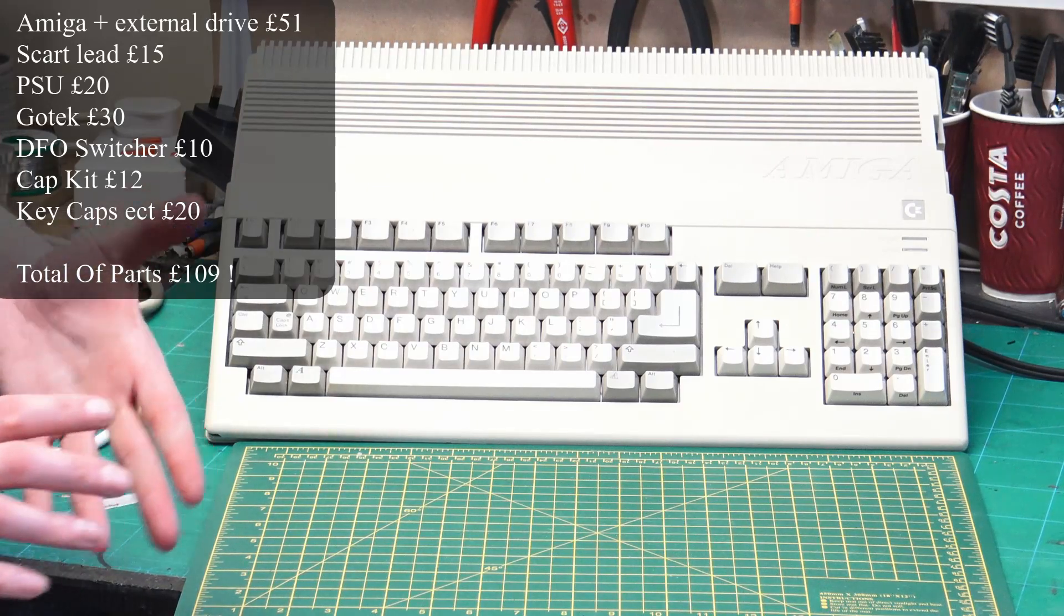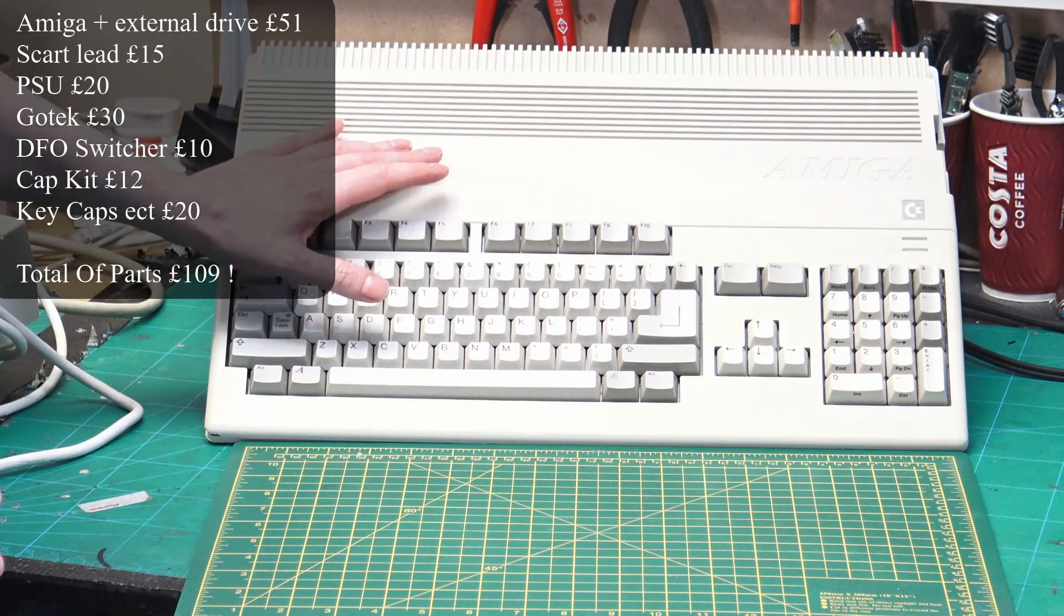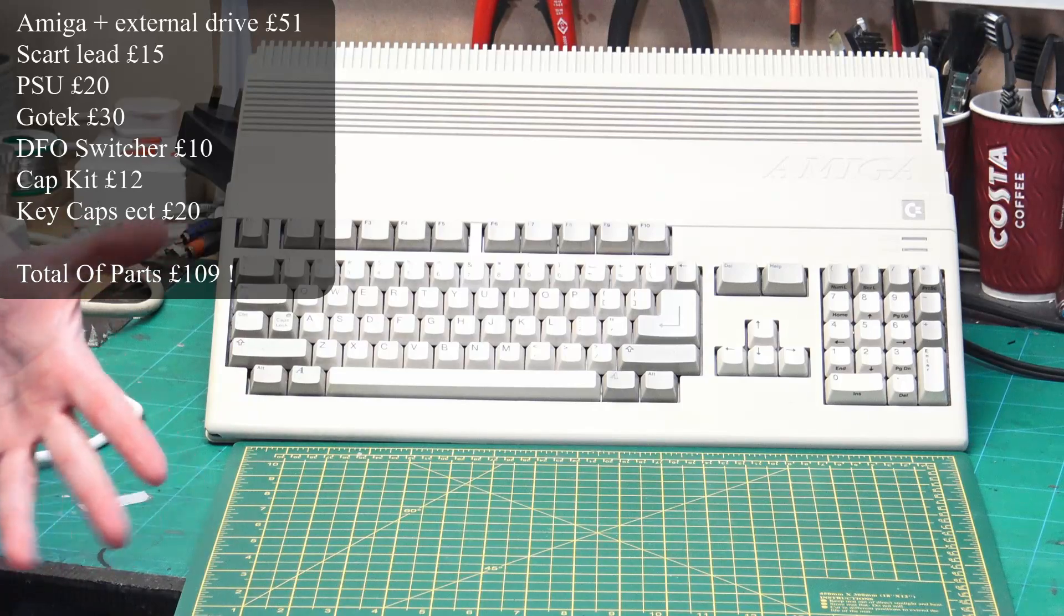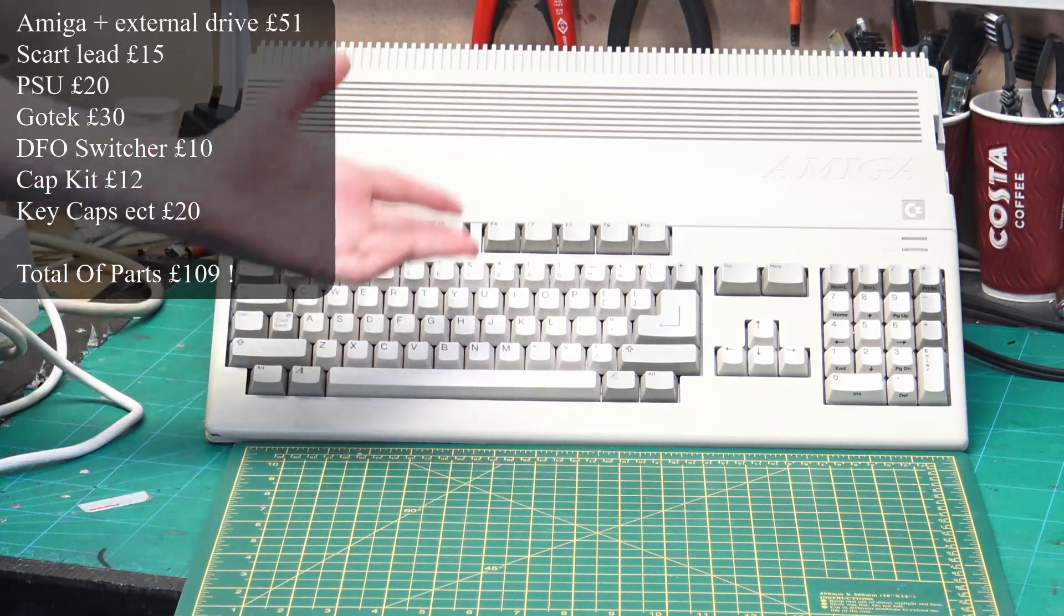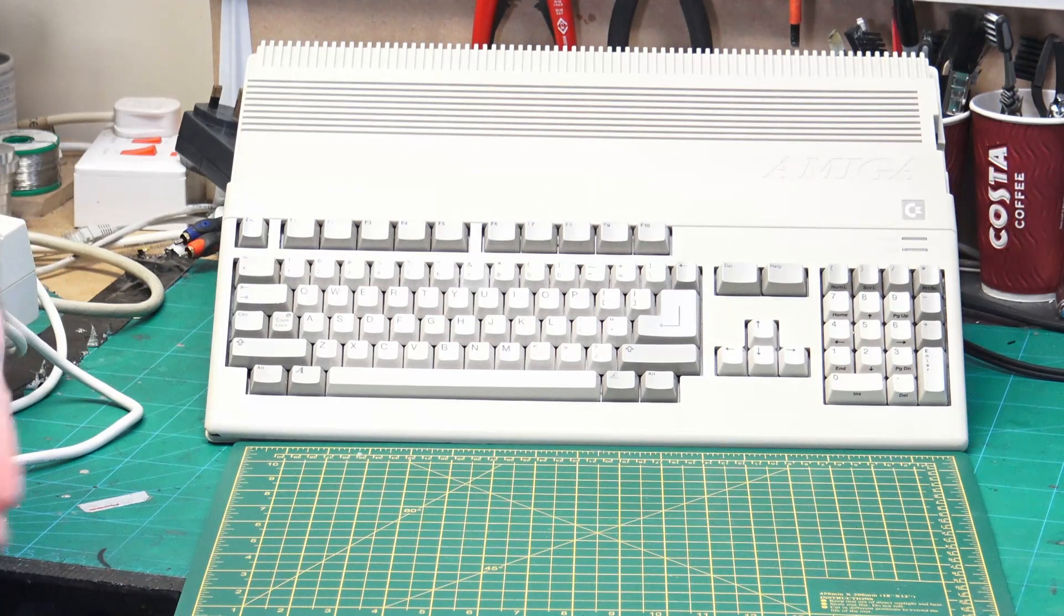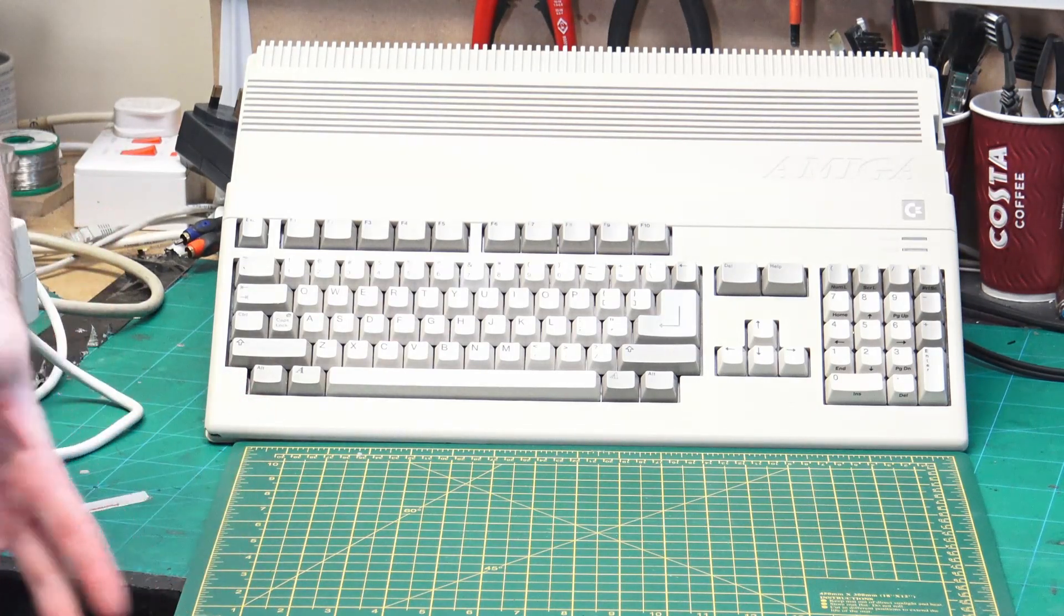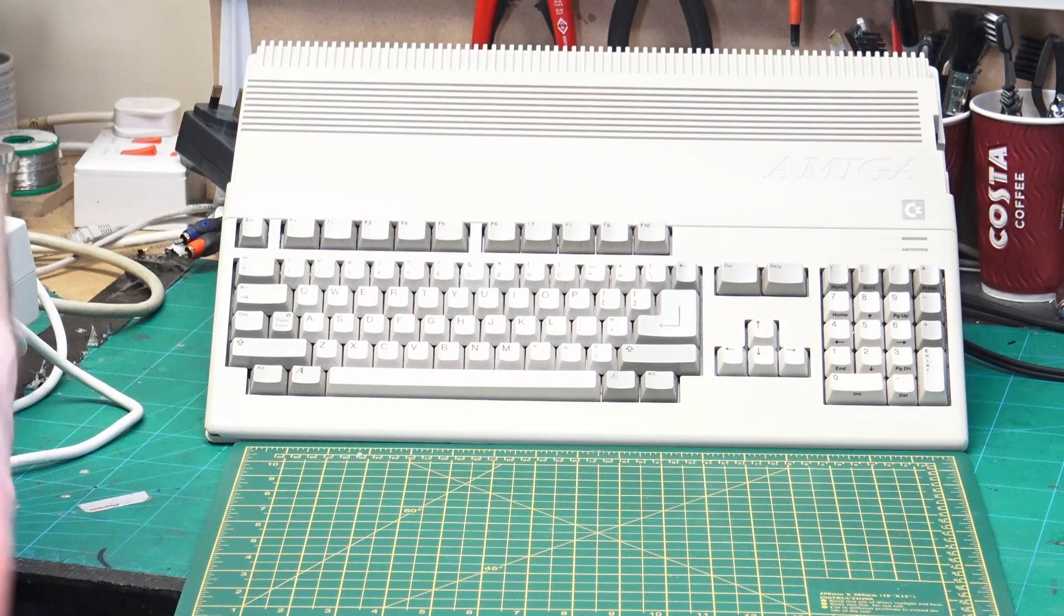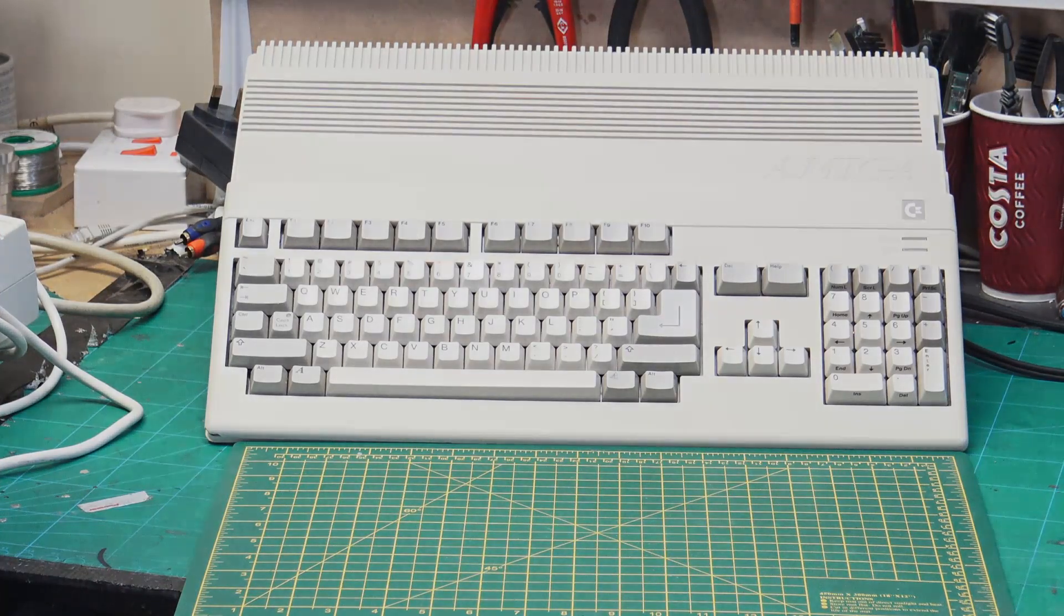So as you can see, on top of the £50 that I paid for the Amiga, the cost to actually get it up and running was more than double what I paid for this. And I'm sure I could have easily found a complete working unit with all the parts and accessories for the same, if not less, money.